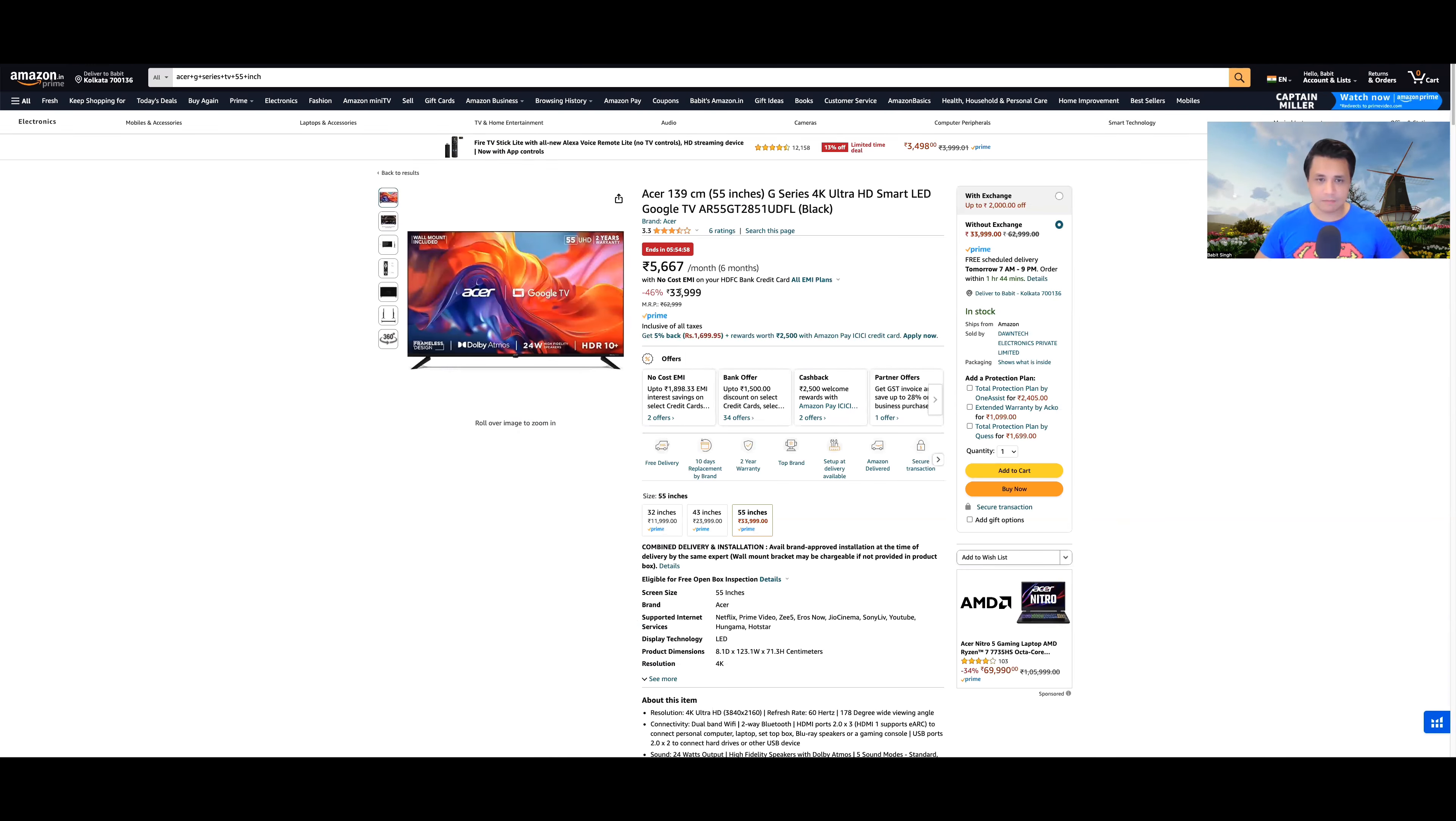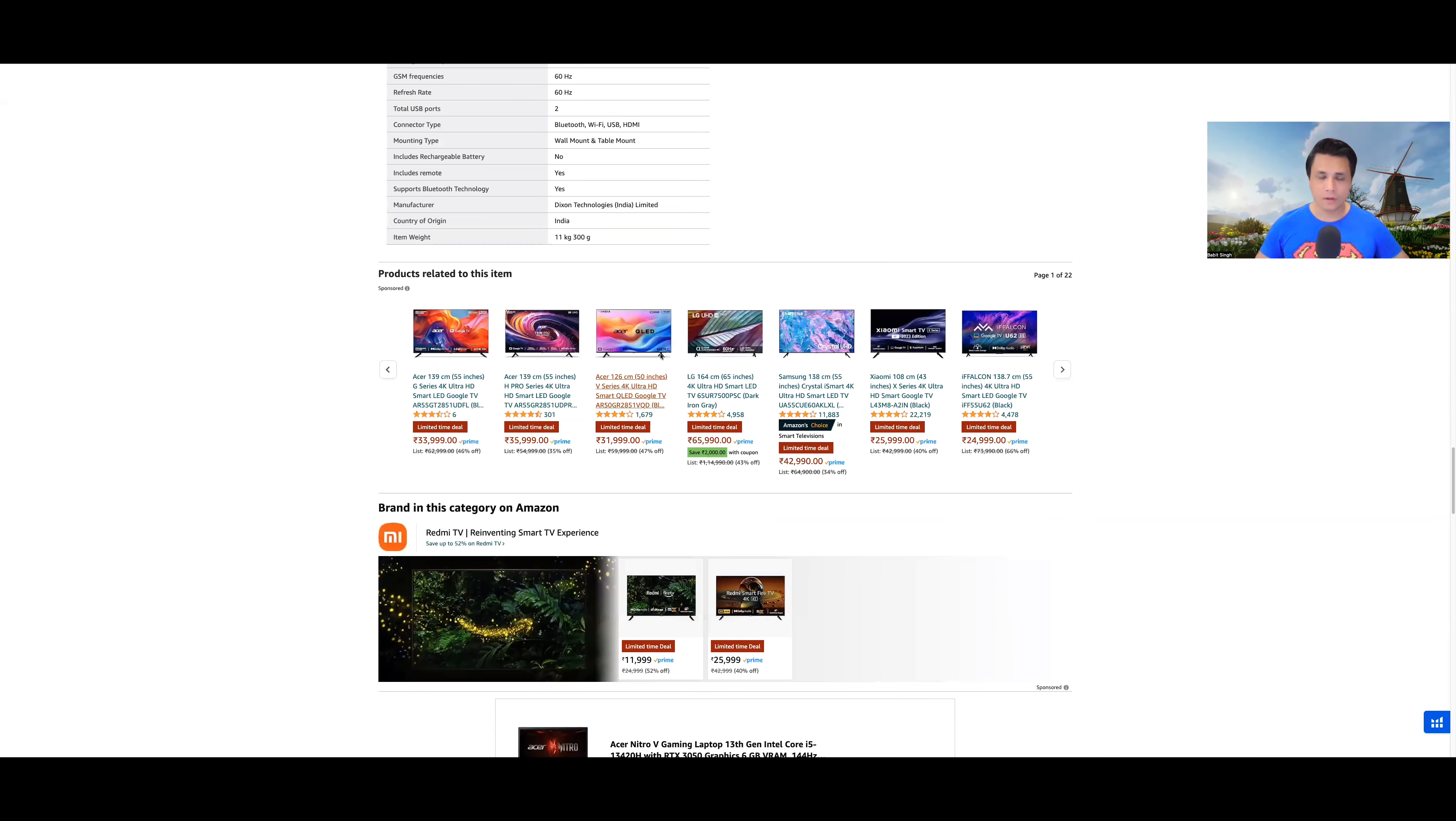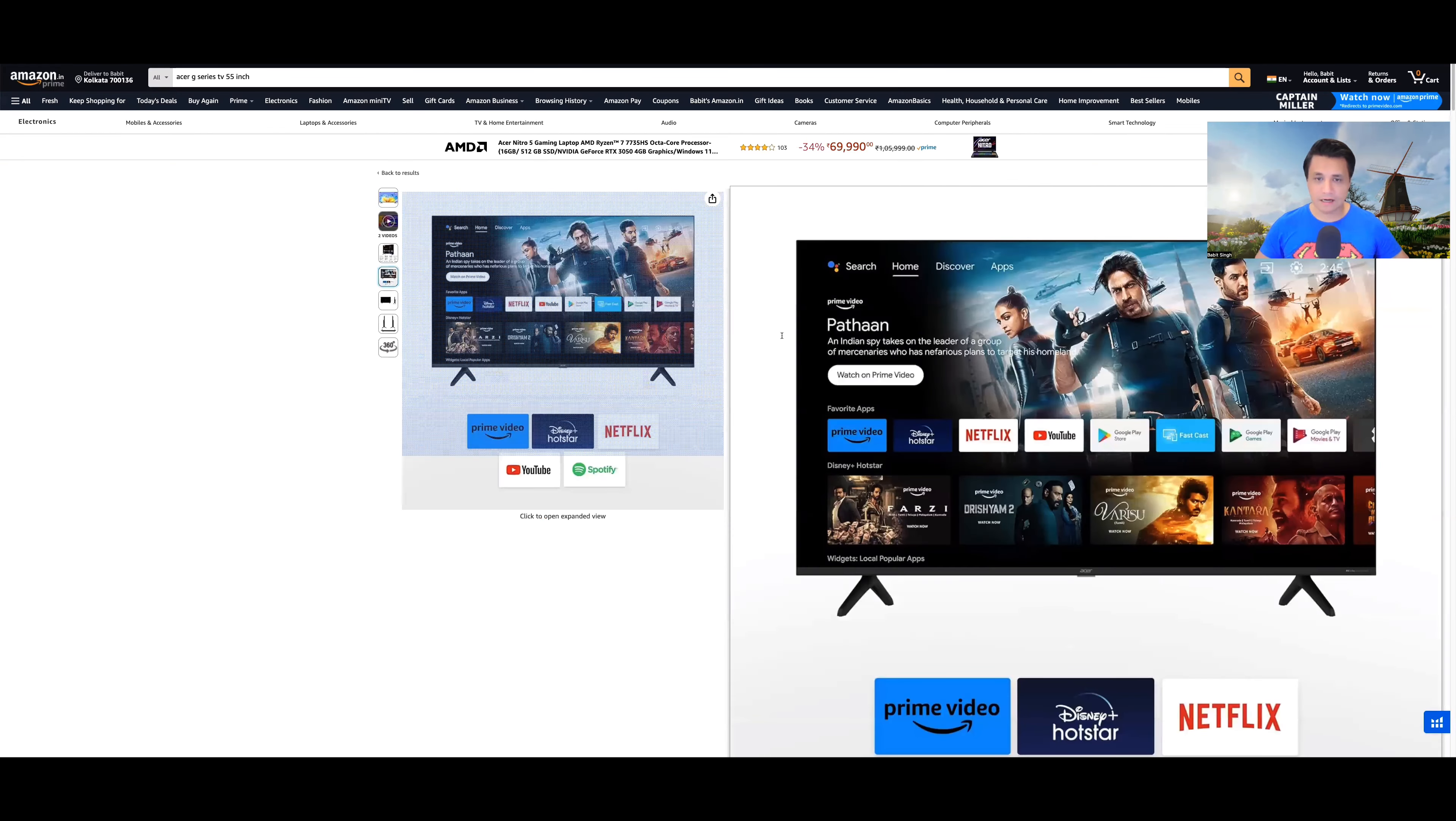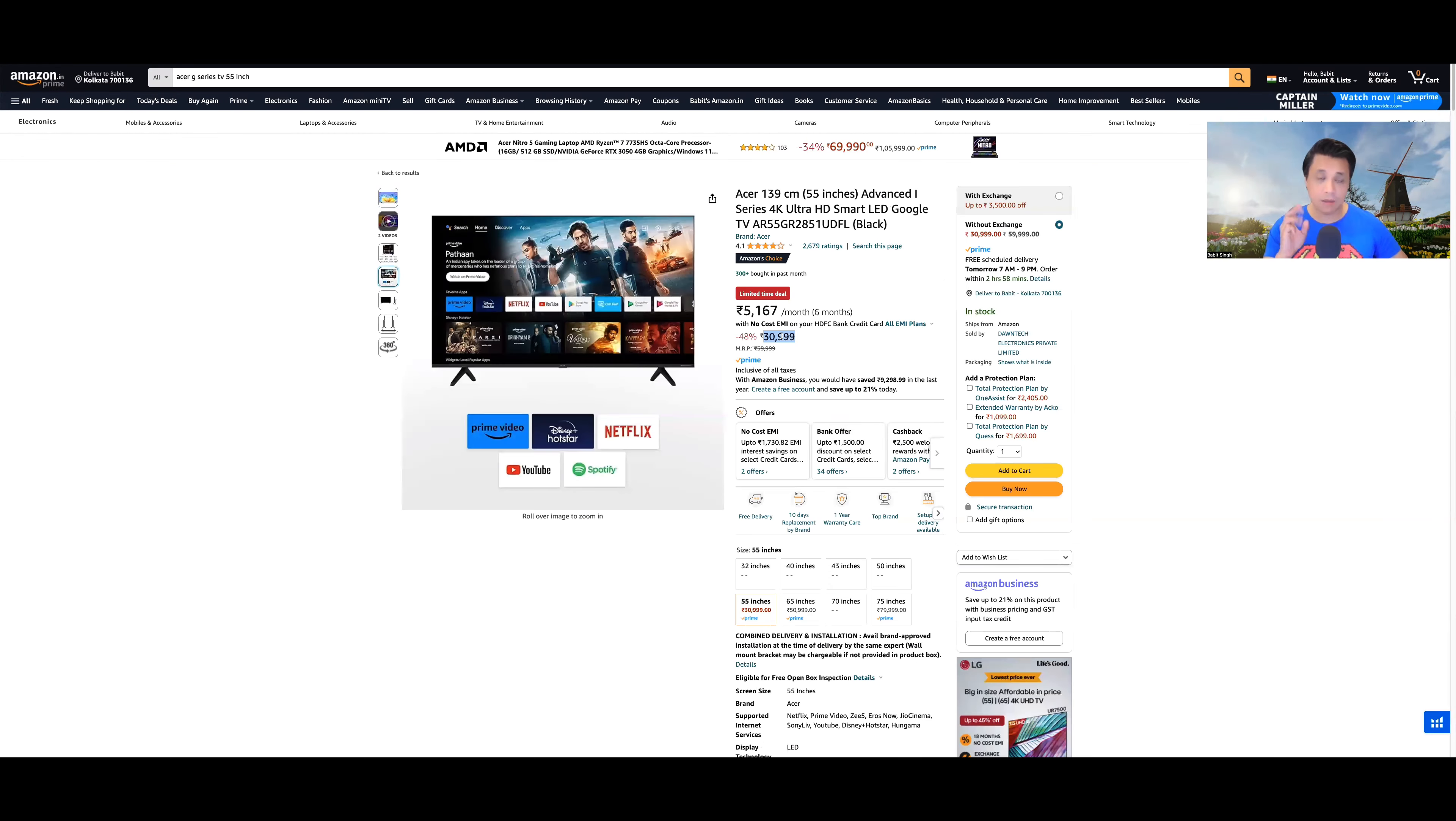So why should you not buy Acer's G-series? First of all, if you look at the price, 33,999, if you look at the Advanced I-series, it is priced at 30,999 for the 55 inch. 3,000 rupees 60,000.